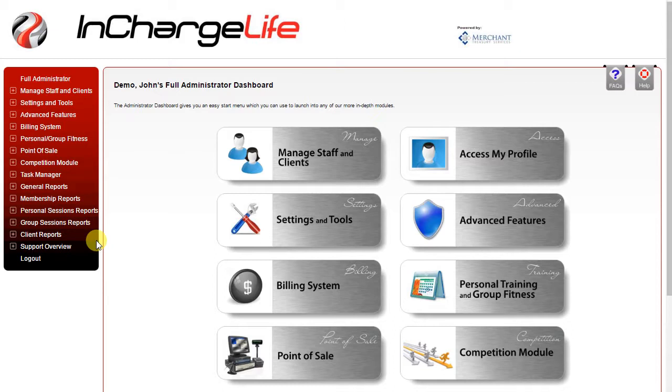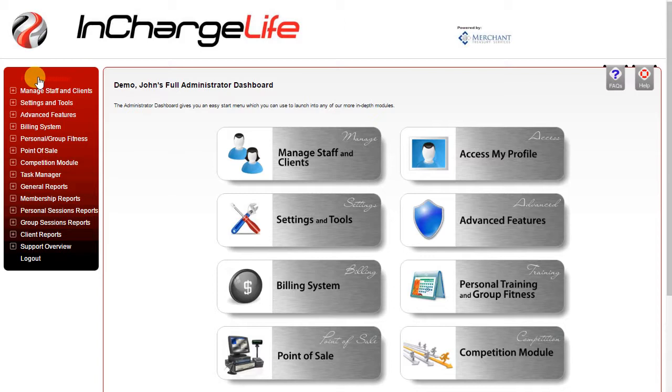You should have already received a login to the software as a full administrator or owner. When you login you should see full administrator or owner showing in the upper left hand of the menu. This means you have full access to all the components of the software.